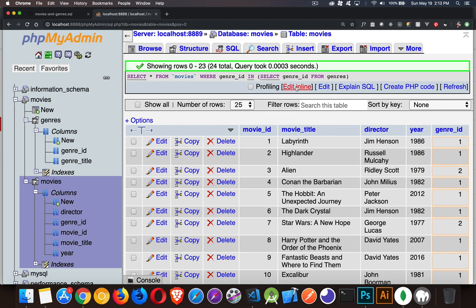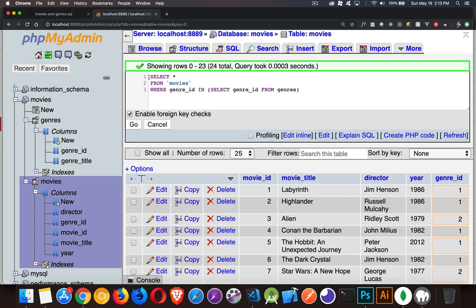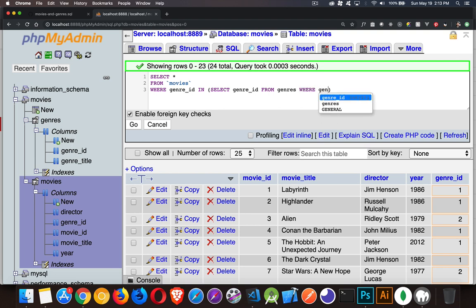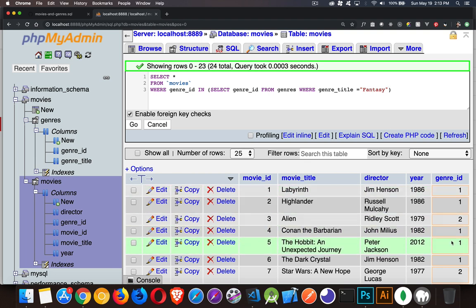If I come back in here, I can add a WHERE clause in here as well: WHERE genre_title equals 'fantasy'. So I don't need to know what the number is, I don't need to know what the numbers are here. All I know is I want to get all the fantasy movies from here. So I'm going to select the genre_id from that genres table WHERE the title is fantasy. Whatever that number is, that's going to become my filter value for this query.